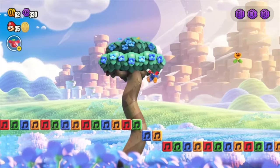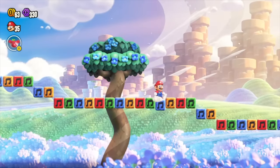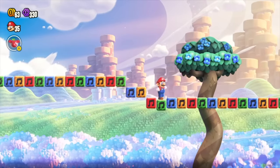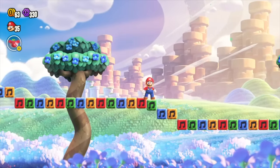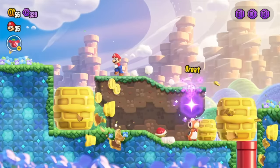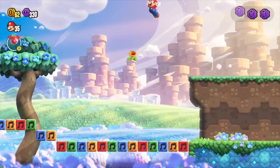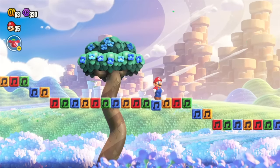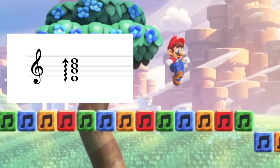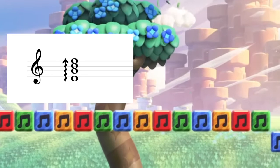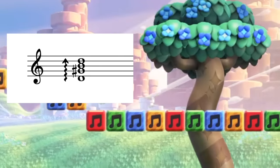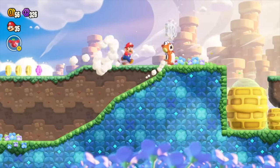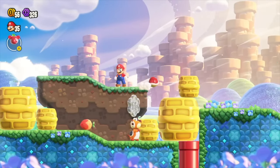These note blocks are absolutely insane. When Mario or any other entity comes into contact with one of these note blocks, a note is produced. Running across a line of these blocks produces a musical scale. Mario can also jump off any of these blocks, which produces an arpeggio. What makes this so cool is that the scale and arpeggio that plays directly corresponds to the chord that is currently playing in the level's background music.